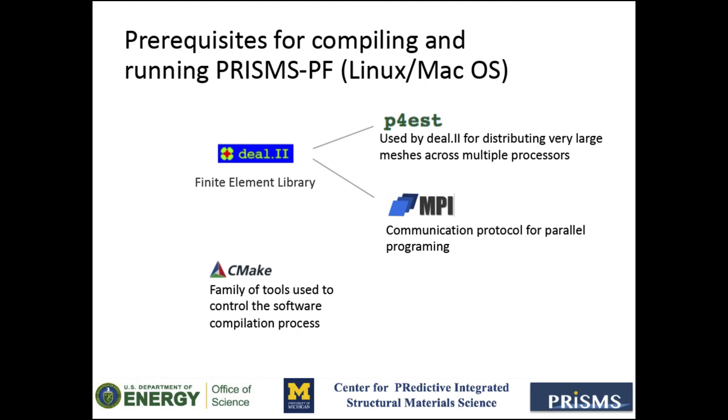Additionally, you will need CMake, which is a family of tools used to control the software compilation process.